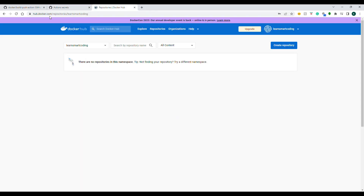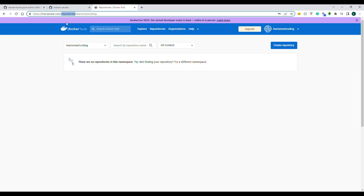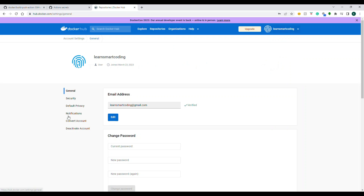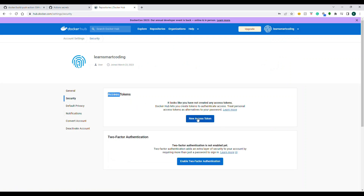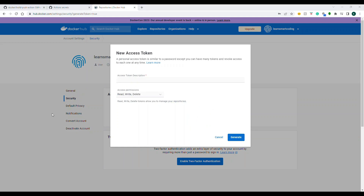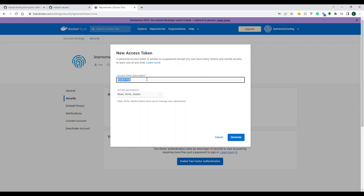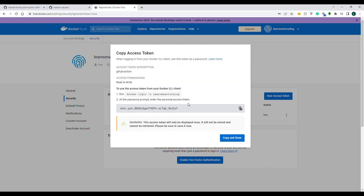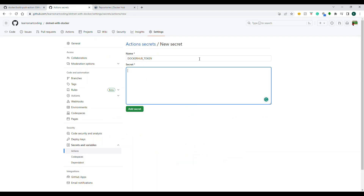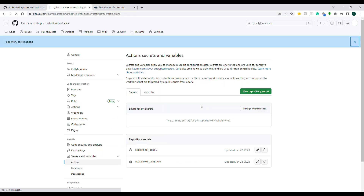The next secret is 'DOCKER_HUB_TOKEN'. This is a special token we retrieve from Docker Hub. Go to hub.docker.com, log in, go to Account Security, and click 'Access Tokens'. Specify the permissions — I'll use read and write only, not delete — then generate the token. Copy the token and paste it as the secret value in GitHub. Now we have both secrets stored.